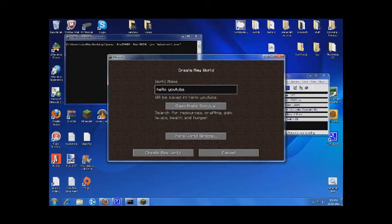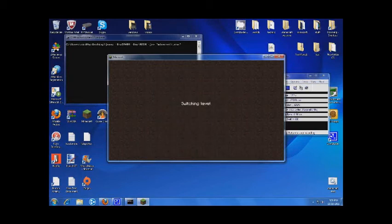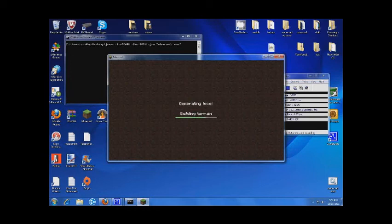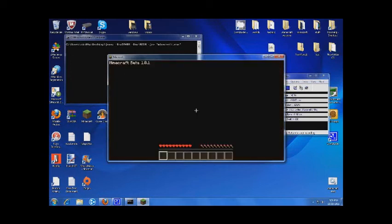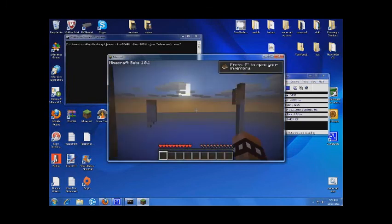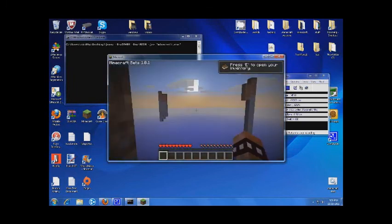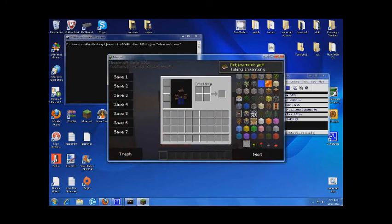Create new world. Open up my inventory and make sure, yeah, Too Many Items is working.